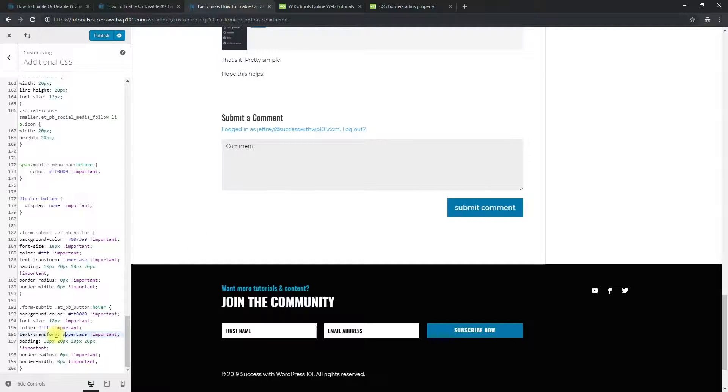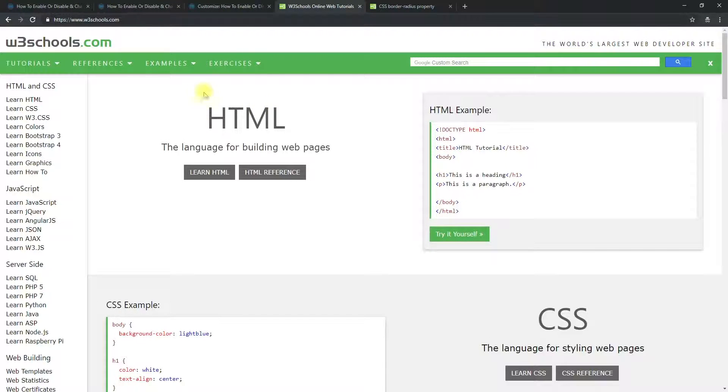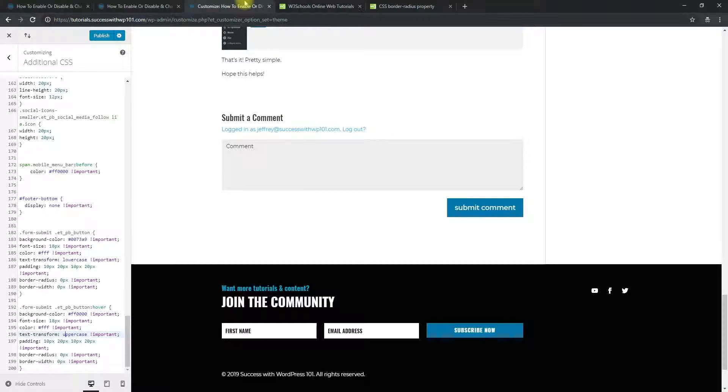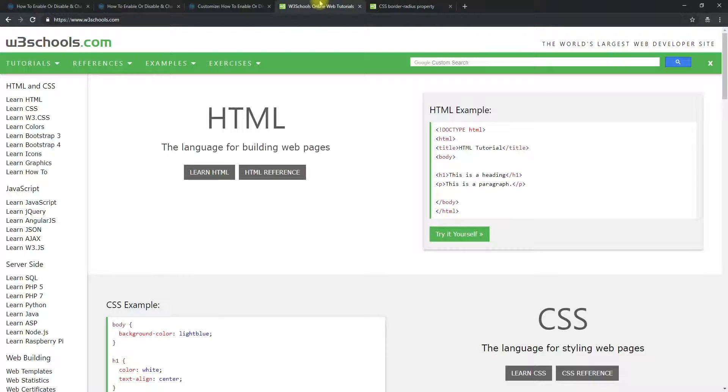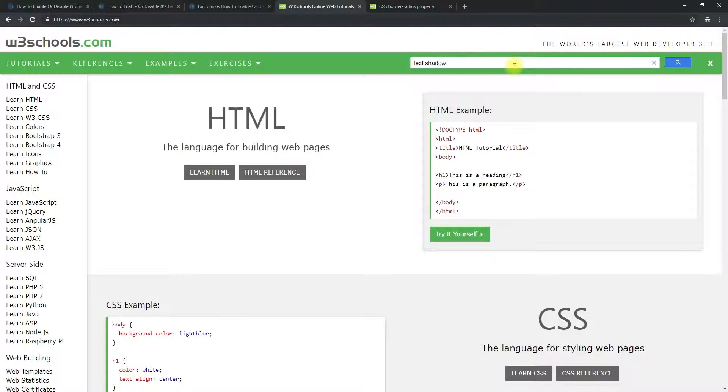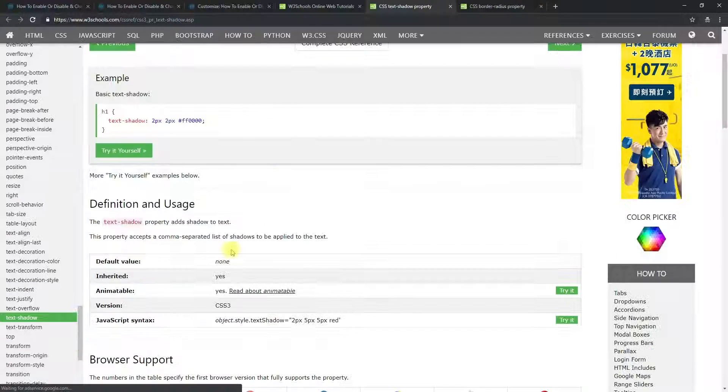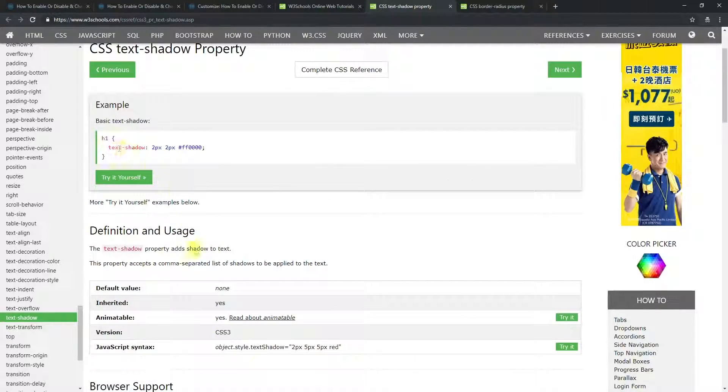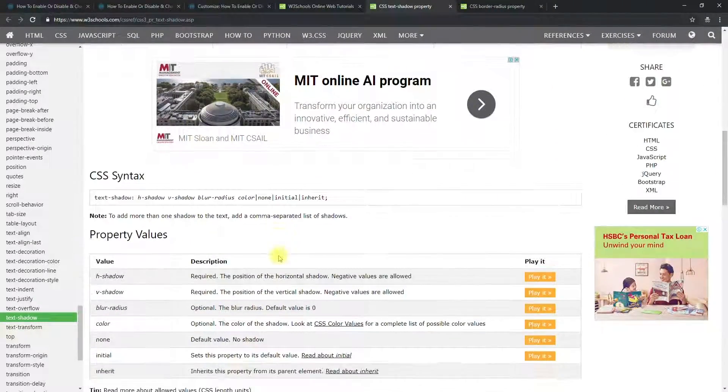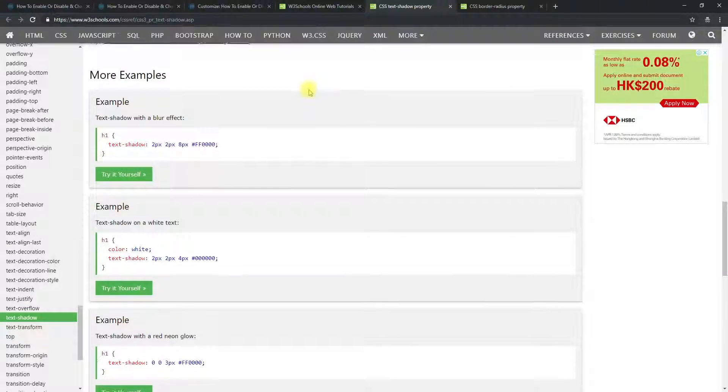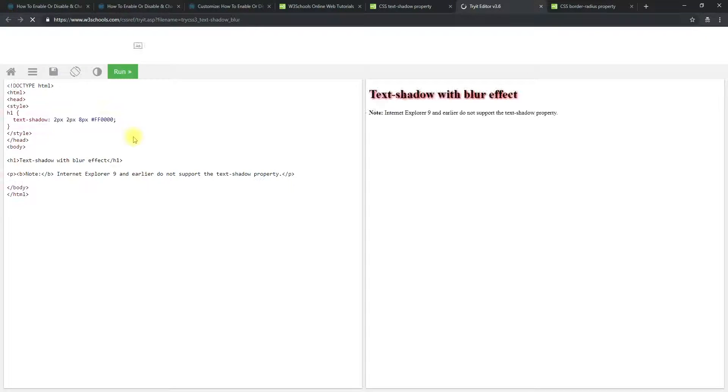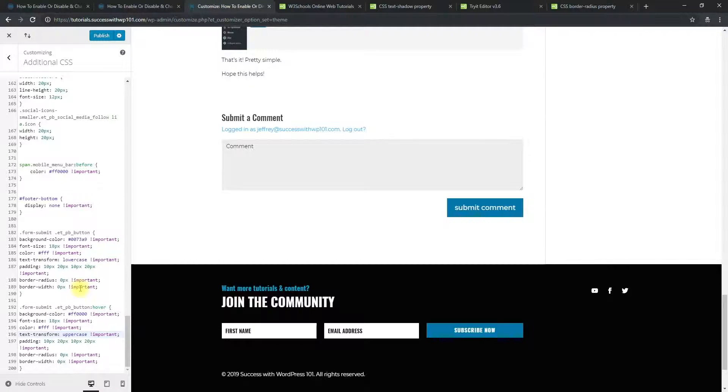And yeah, so these are the basics of it. And you can play around with it. You can search W3 schools for more properties that you might have. For example, maybe you want to have a shadow, a text shadow. You can search that from W3 schools. So maybe text shadow, text shadow property. And then here, you could just add that into the CSS here. So maybe let's say even this one, if you want that effect, you can just add this here.